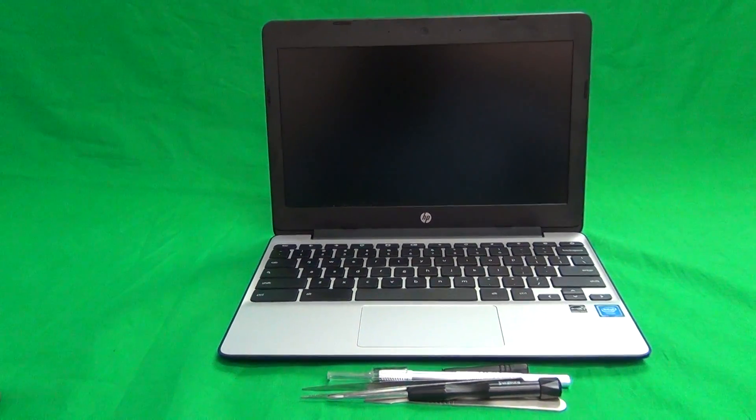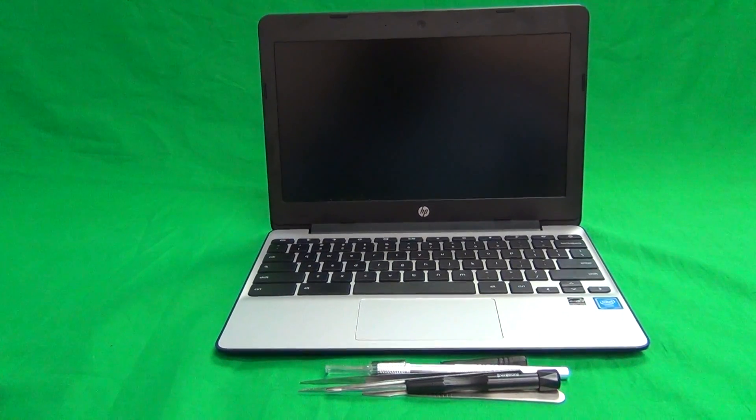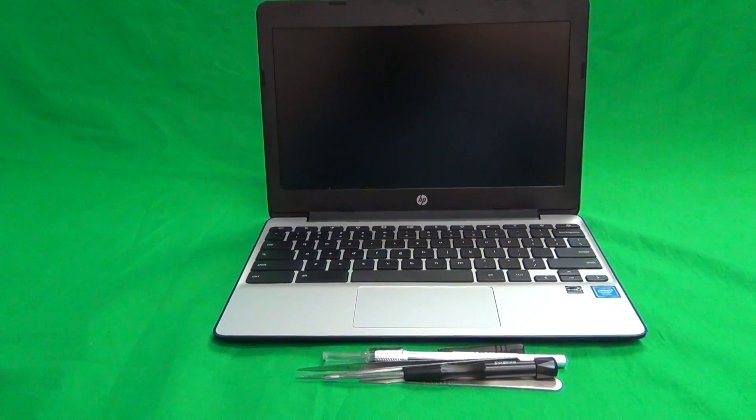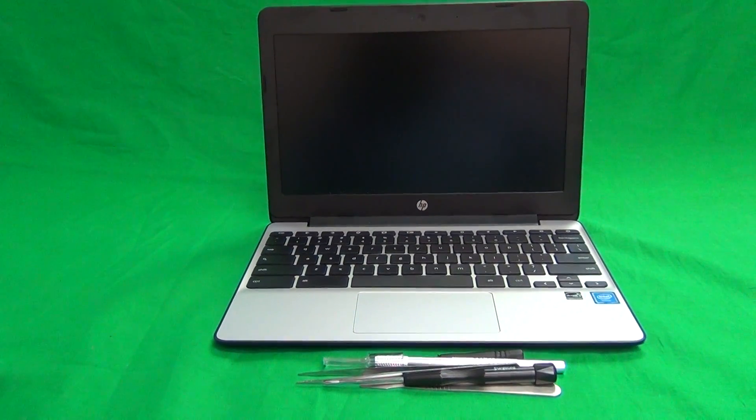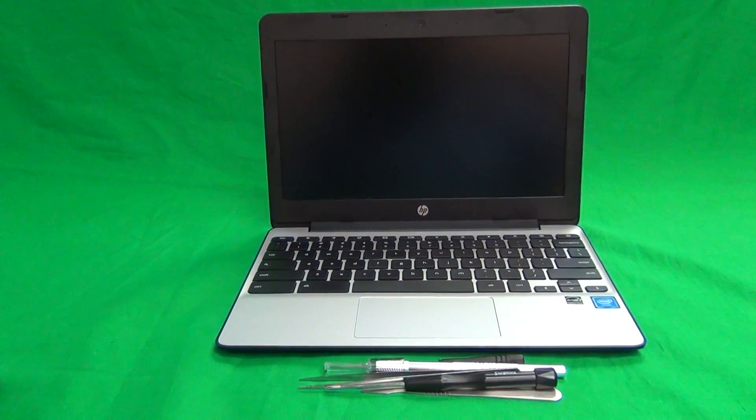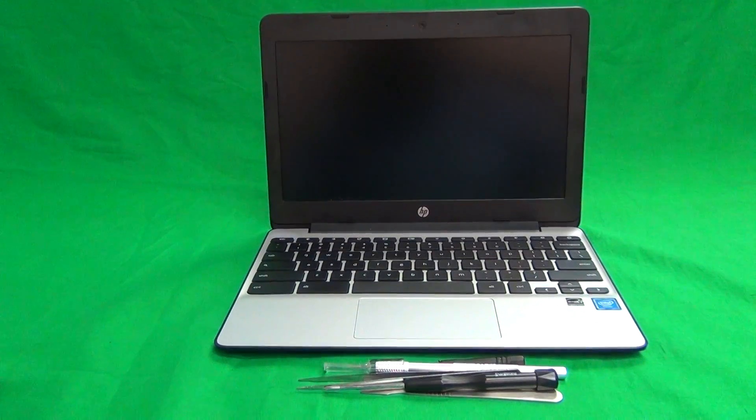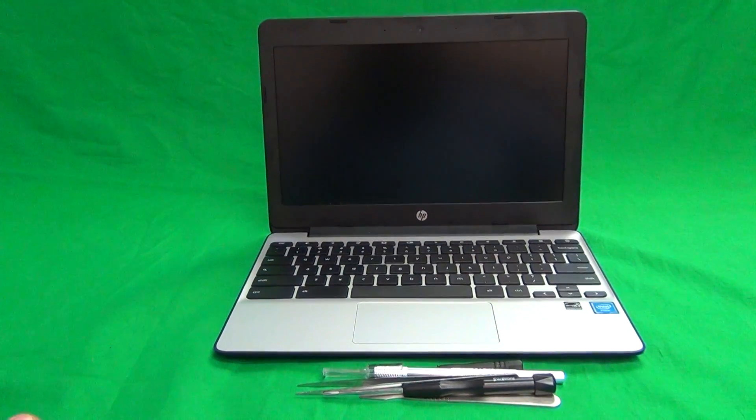Today we have an HP Chromebook 11 G5, and I'm going to show you how to replace a cracked screen on an HP Chromebook 11 G5.